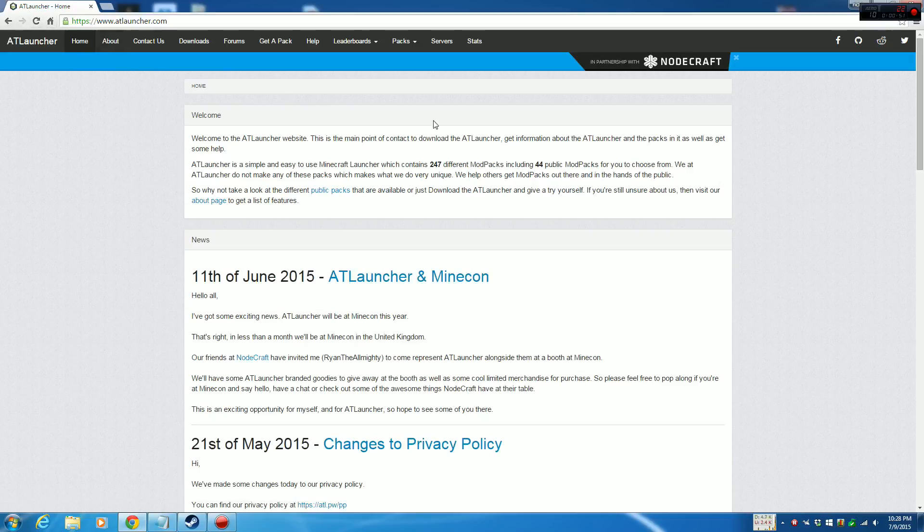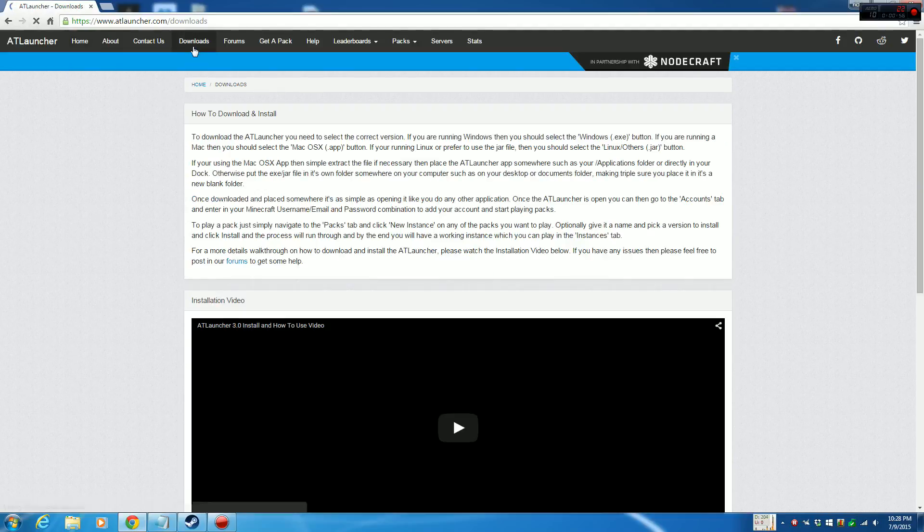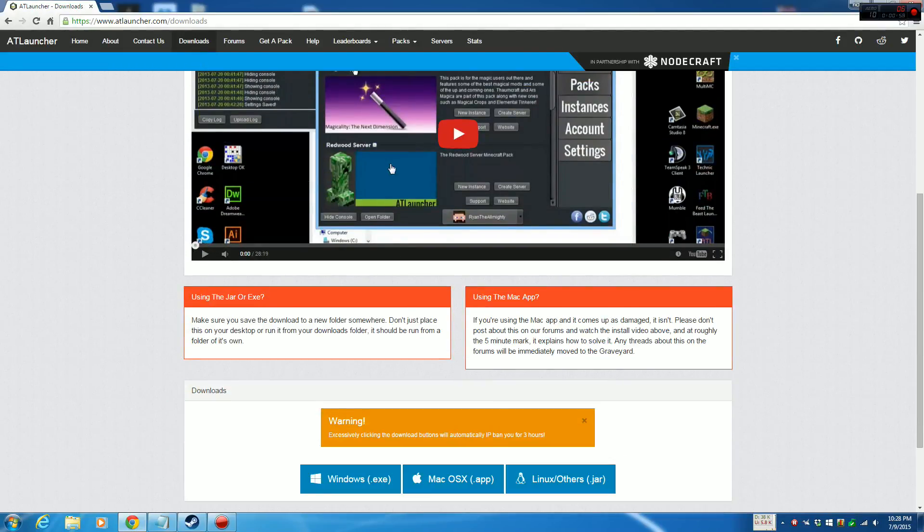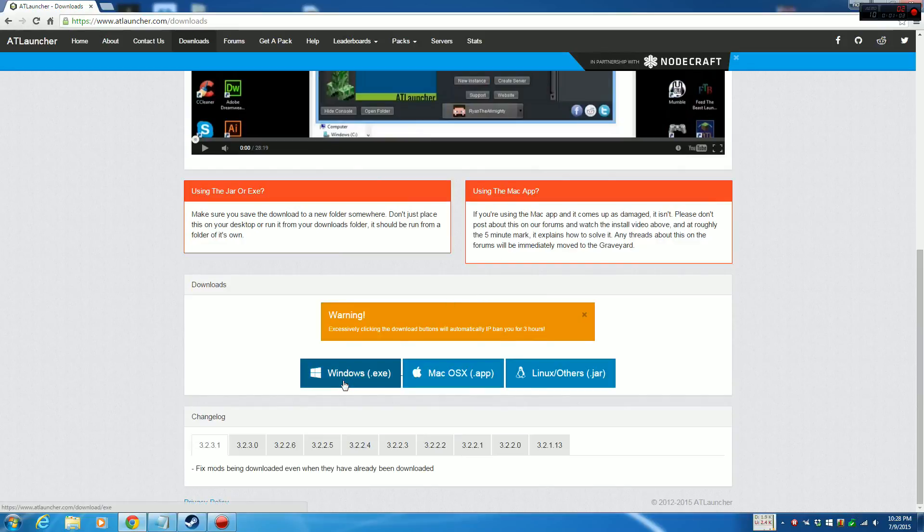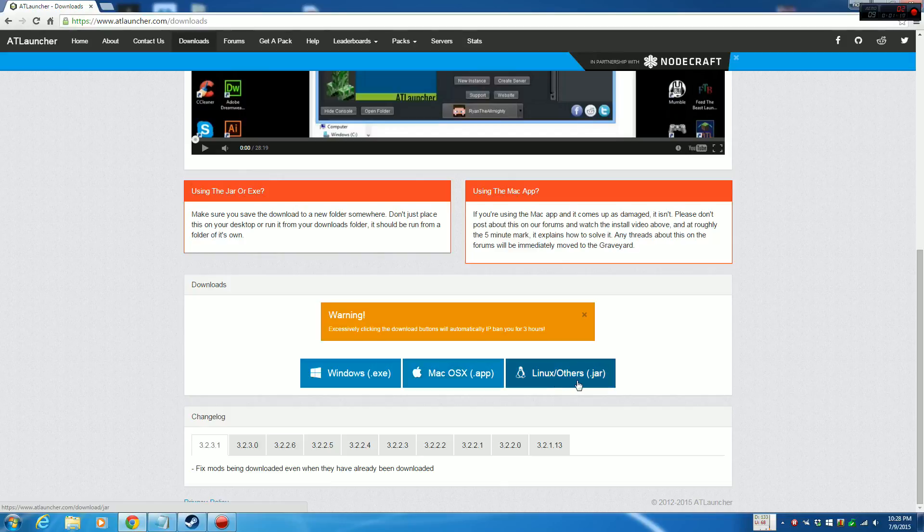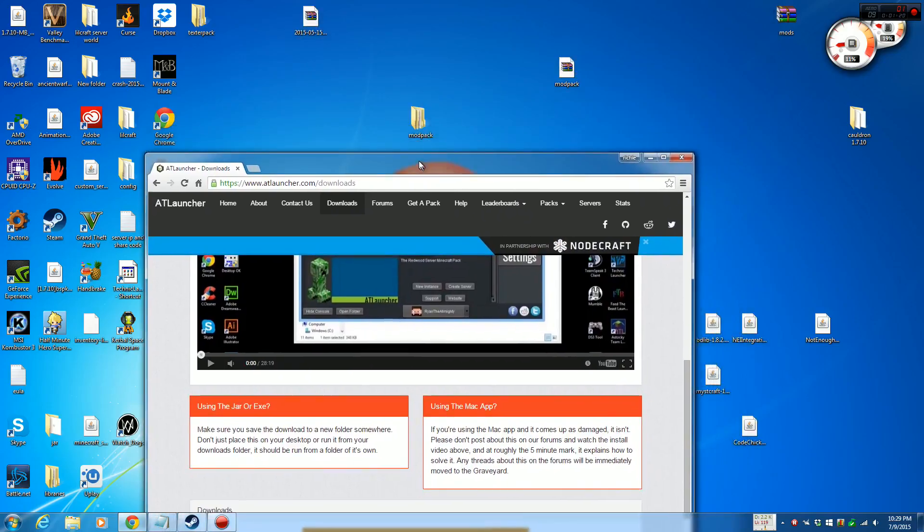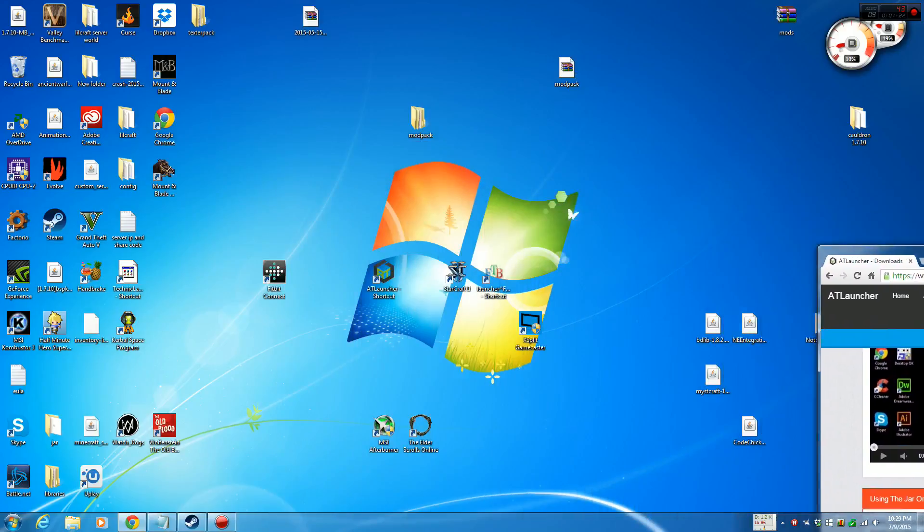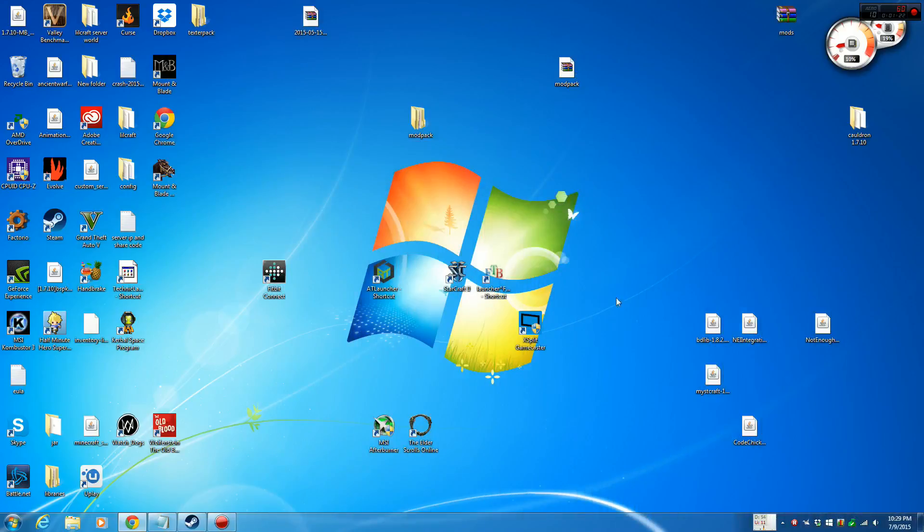Once you hit that up, you click on ATLauncher.com and you want to go down to Downloads. Once you hit the Downloads, you want to go down here. Let's say you have Windows like I do, you want to hit the Windows exe or if you have Mac, click on the Mac OSX app or Linux or others. You want to get to JARS. Once you do that, you want to click that once and it will start downloading.